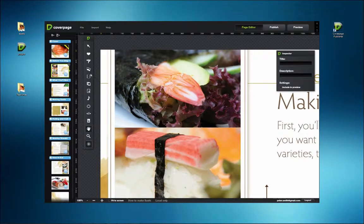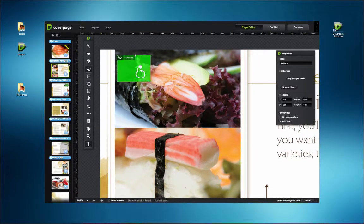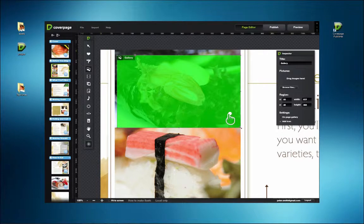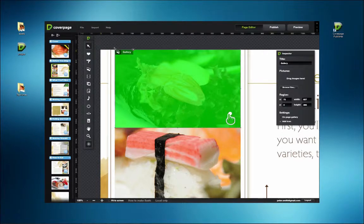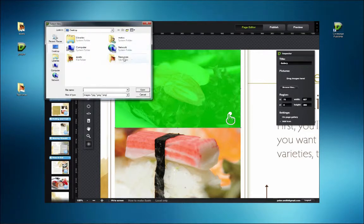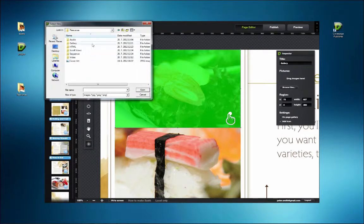The first tool we'll use is the Gallery tool. Clicking and dragging a gallery window on the page defines where the interactive area will be. Locate files in the Inspector panel by clicking on the Browse Files button.